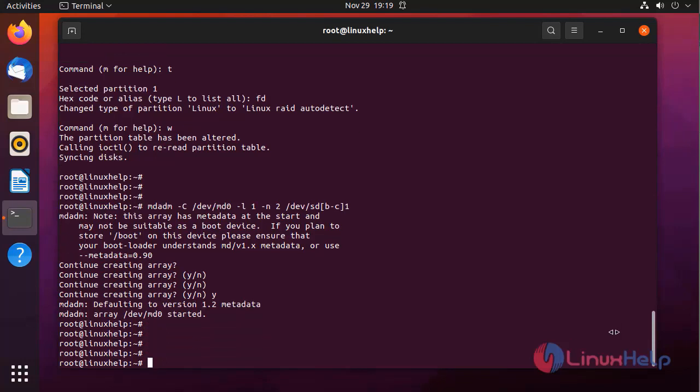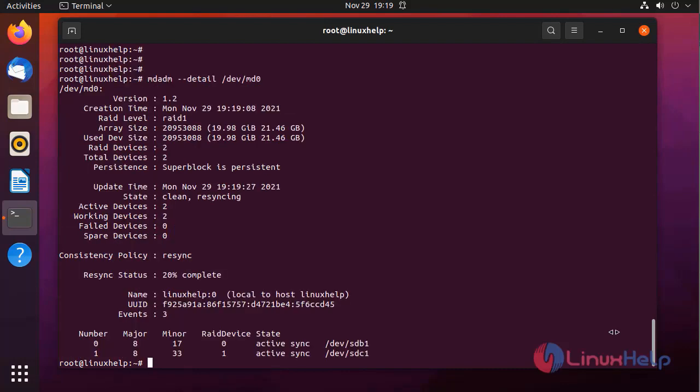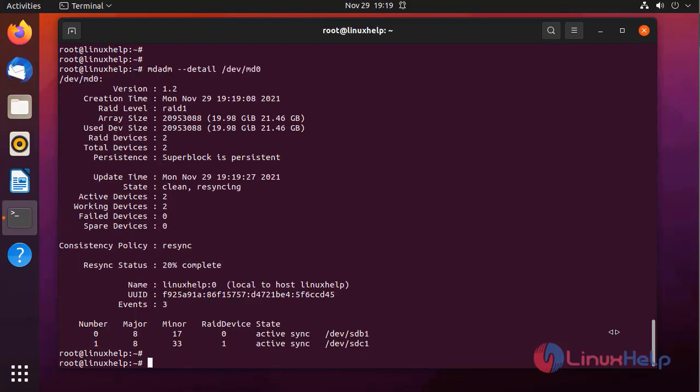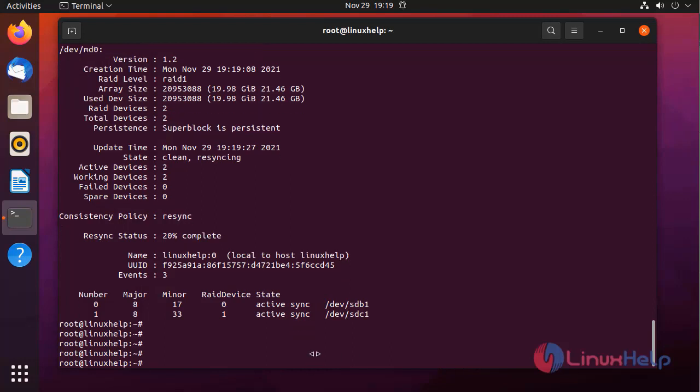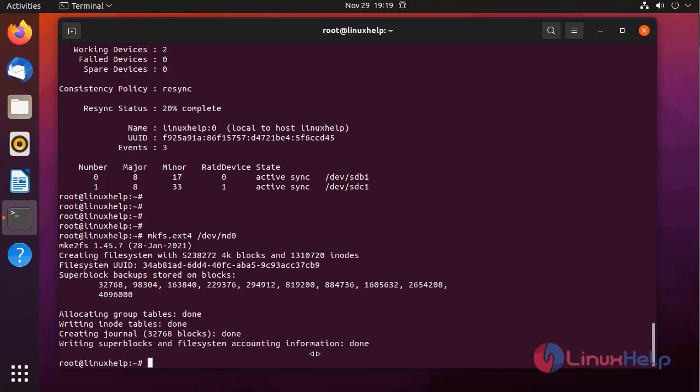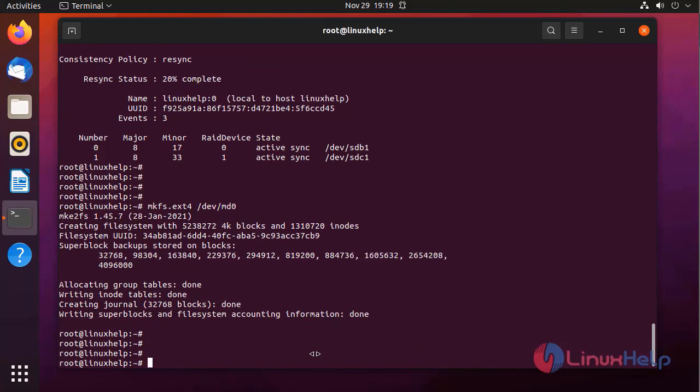Next I am checking the details. Two partitions are active. Next I am going to format the RAID partition by using the following command. Formatted.